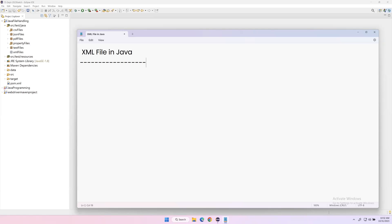Hi everyone, welcome to today's video. Let us learn how to handle XML files in Java. Whenever you want to deal with XML files, you don't need any third-party libraries — Java itself has its own built-in library called the Java DOM parser, and by using that we can parse our XML file and read the data from it.